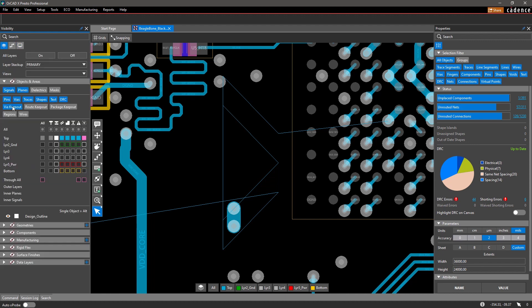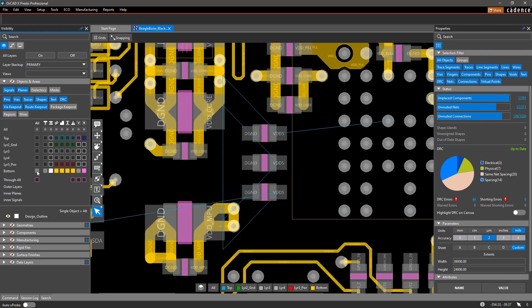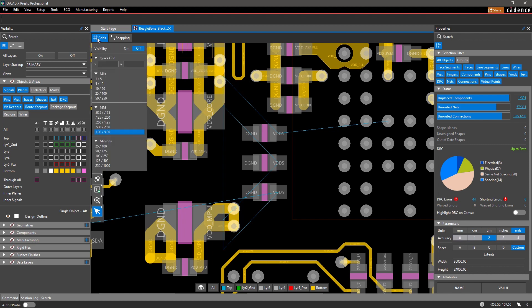ORCADx has simplified the PCB editor so that settings, commands, and design data are just a click away.